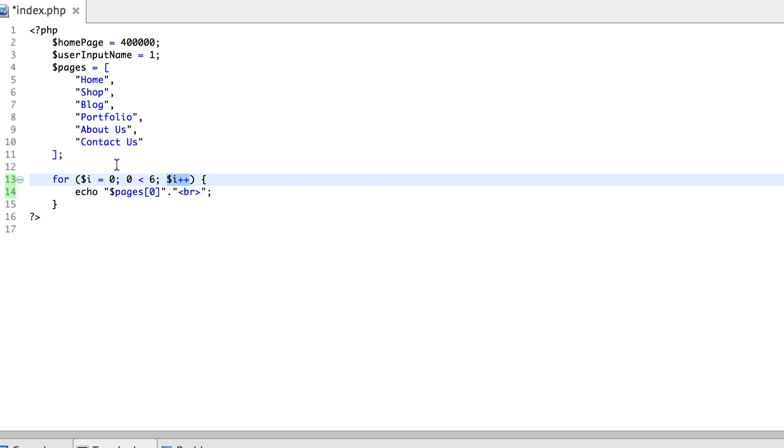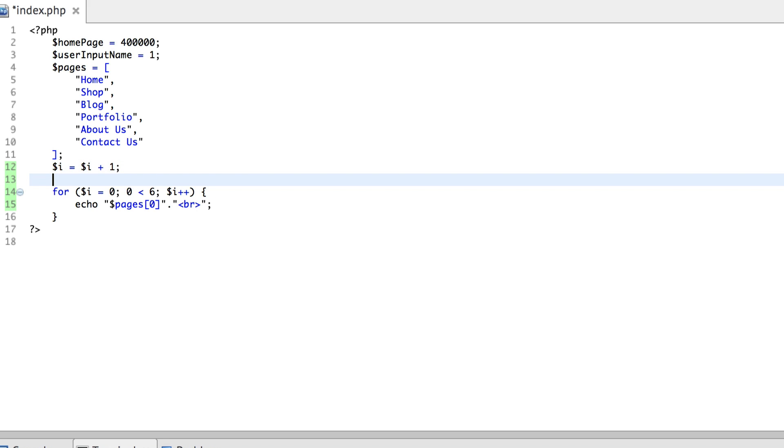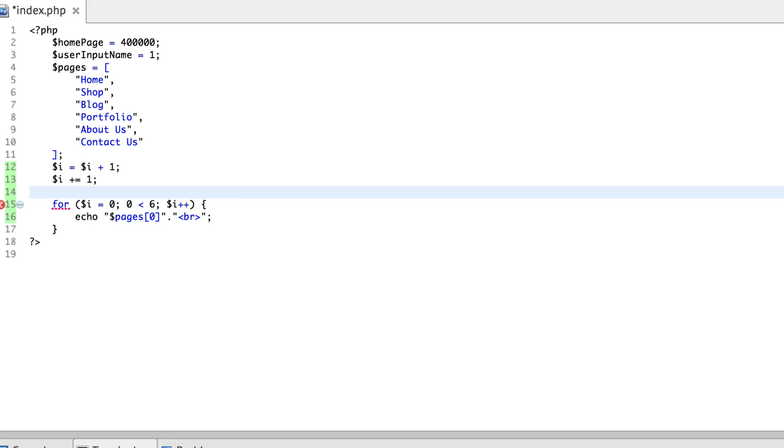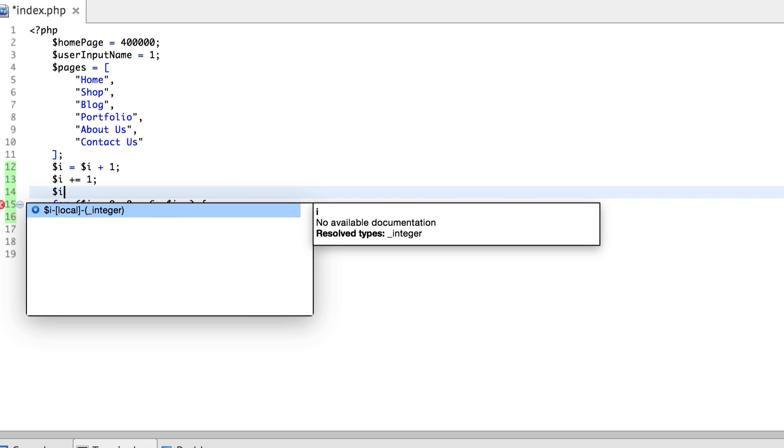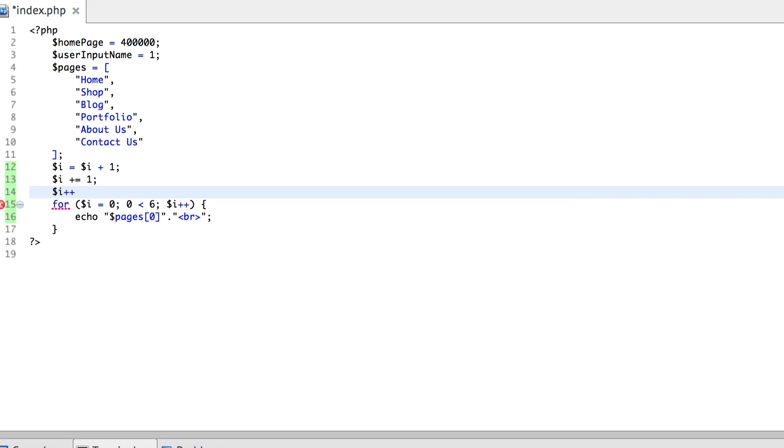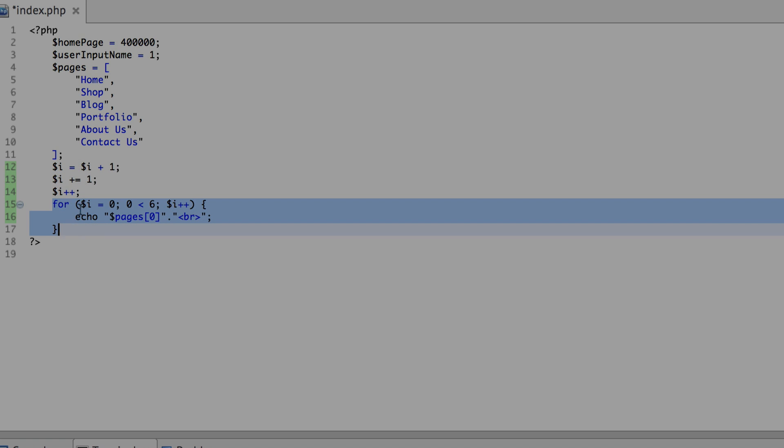So what this last statement is, let me rewrite that statement for you, is i equals i plus one, i compound addition assignment operator one, i plus plus. So if you look into the statements, let's just forget about this for a little bit.